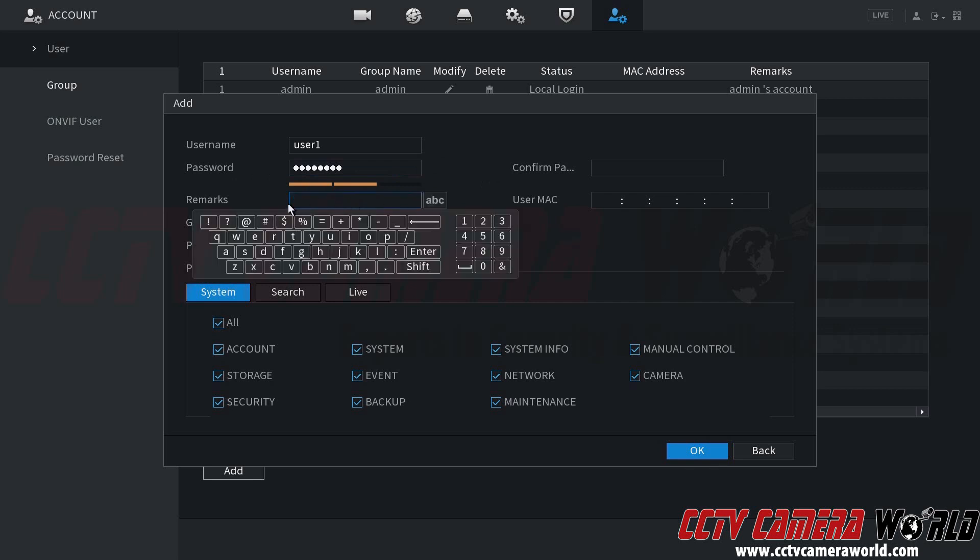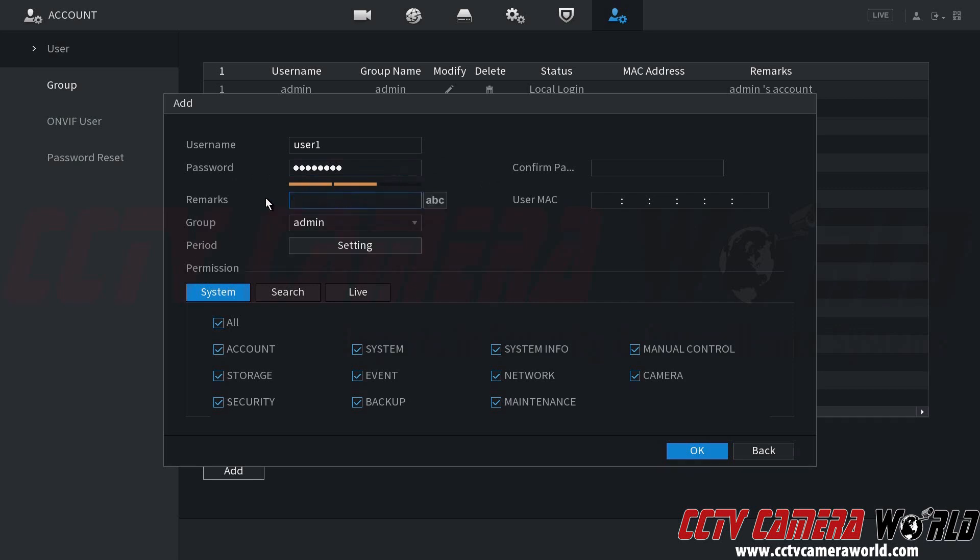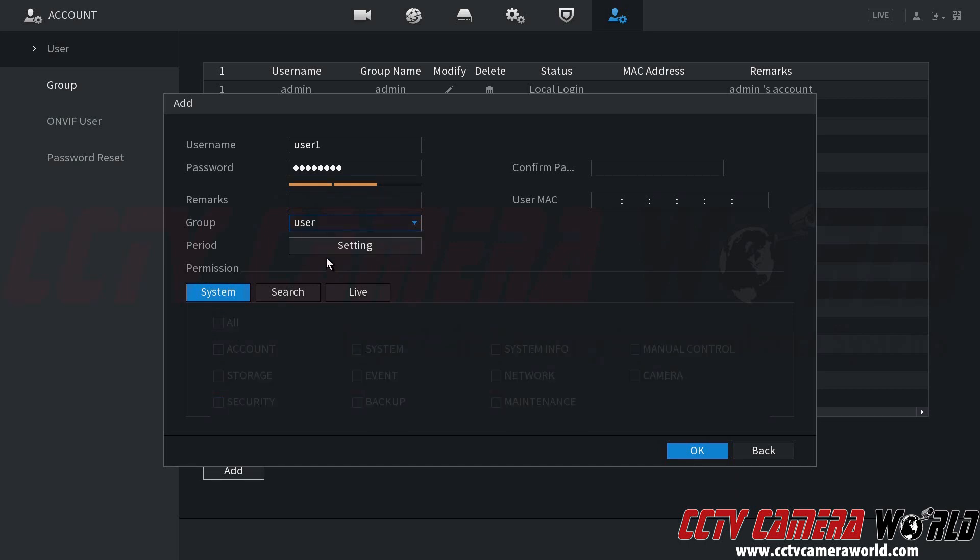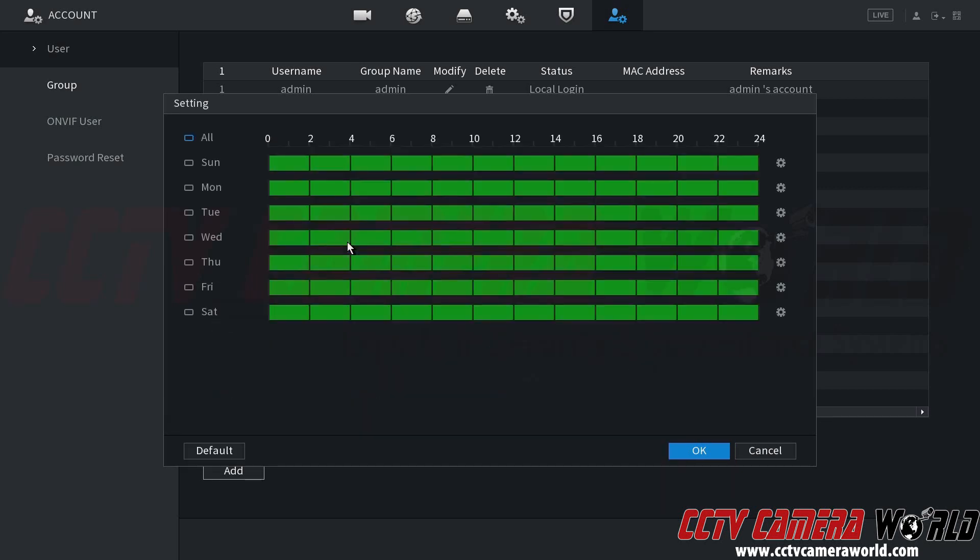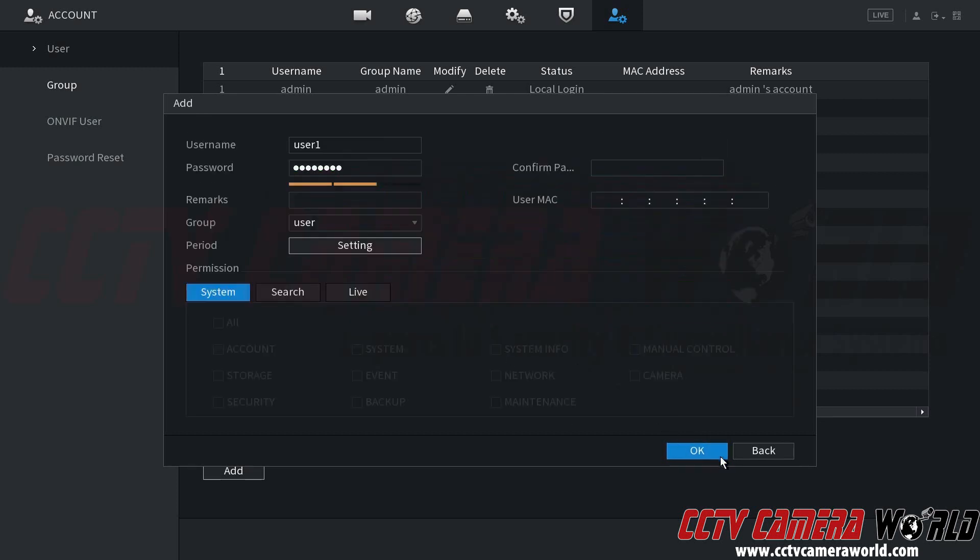You can also add notes if you want to here in the remarks section. And then down here, you have a group where you can assign it to the user group. You can also assign a period of time that this user should be allowed to log in. So if there's only a handful of hours during the day that you want this particular user in this user group to log in, you can set that here.